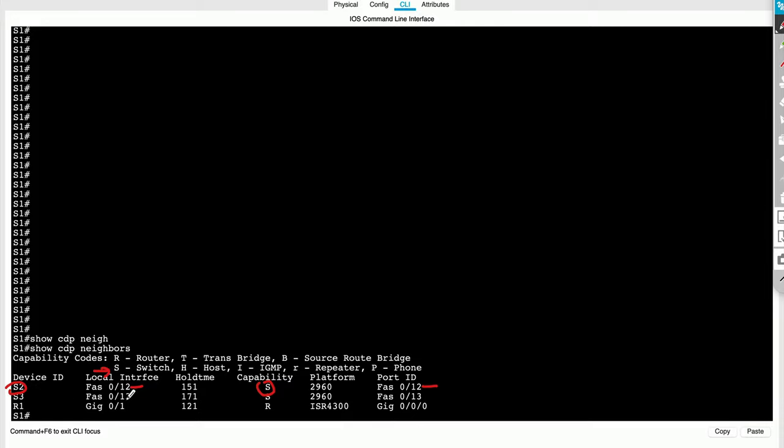Similarly, S3 right below it is connected over fast ethernet 0 slash 13. The flag is also S, and platform is catalyst 2960. Remote port happens to also be fast ethernet 0 slash 13.